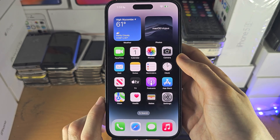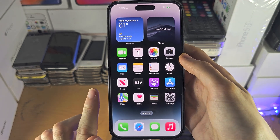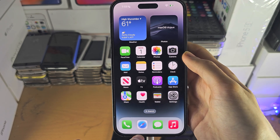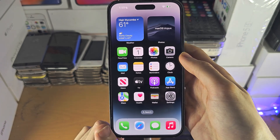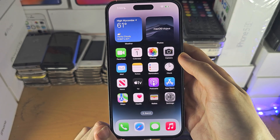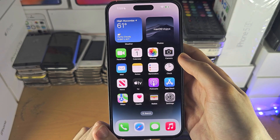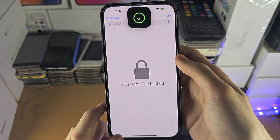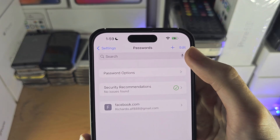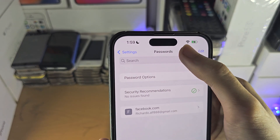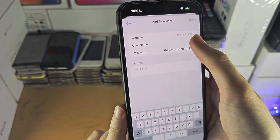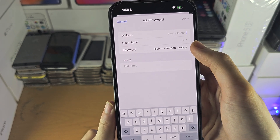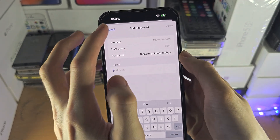If you enter a username or password into the Safari browser, it will automatically ask you to add that login to Keychain as well. To add a password and username manually, just tap the plus button and enter the website, username, password, and any notes.